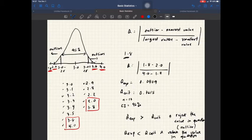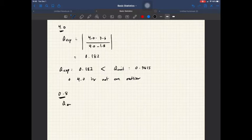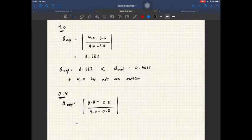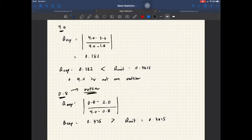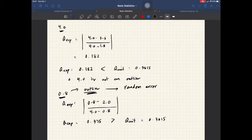We can also apply Q-test for the other measurements. Outliers are often produced when there is random error — they are produced by uncontrollable changes in the experiment. We can detect random error through the determination of outliers in measurement.